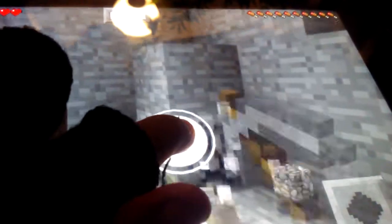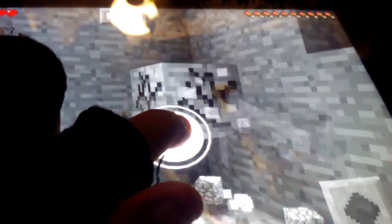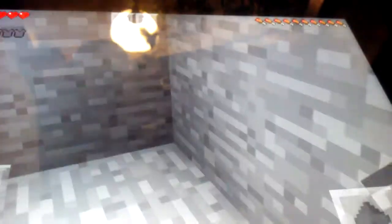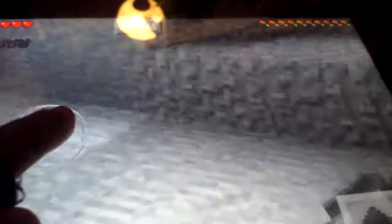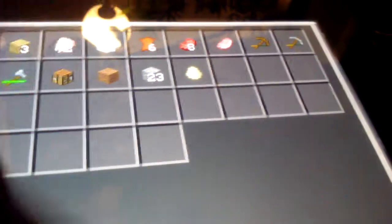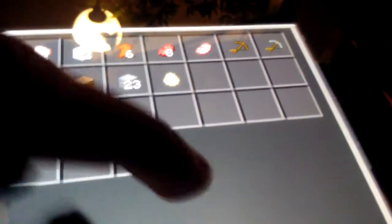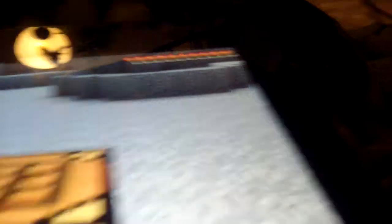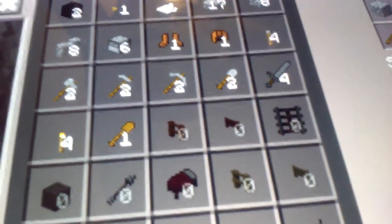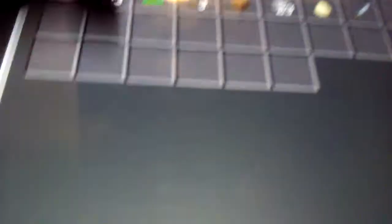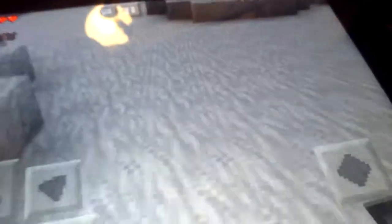I'm going to get my crafting table. I'm going to go make something. I don't know what I'm going to make.